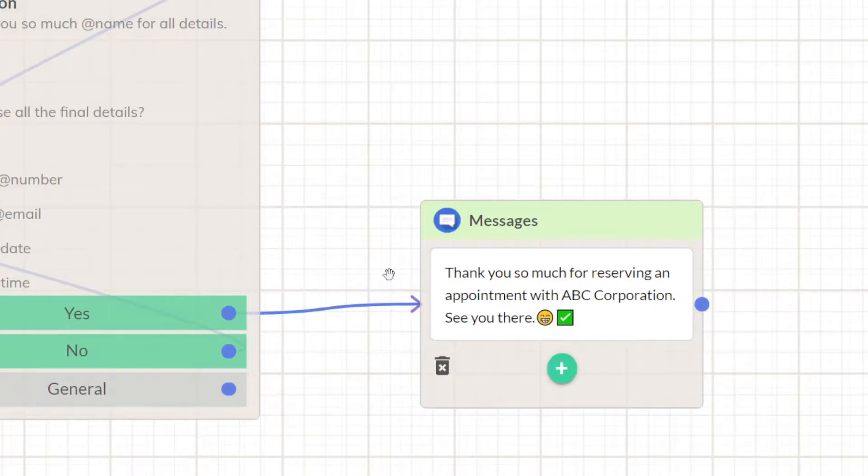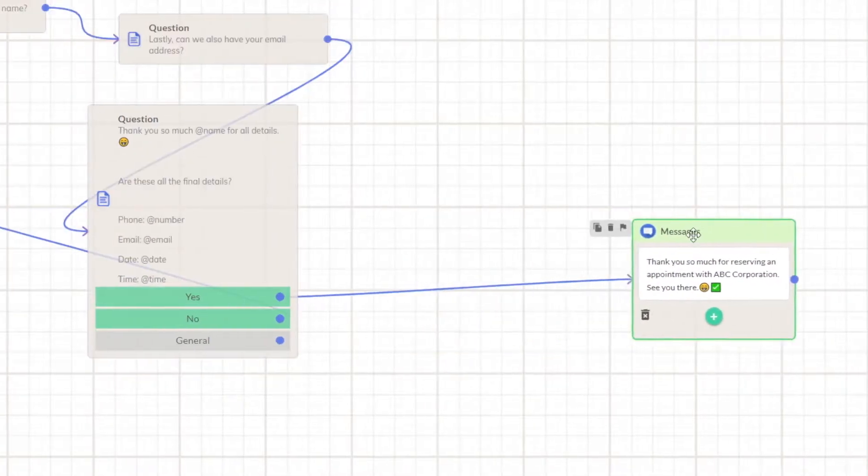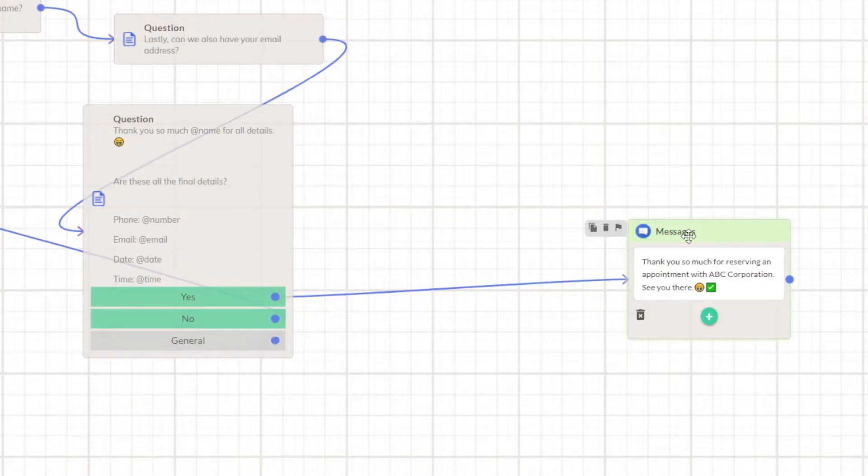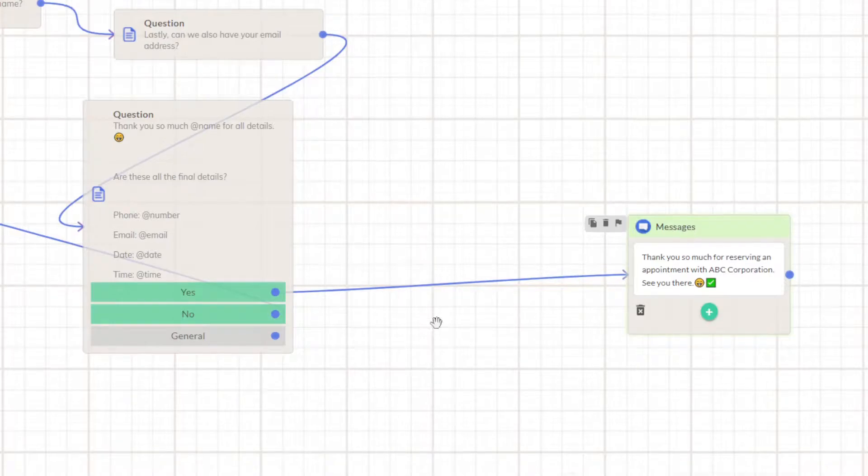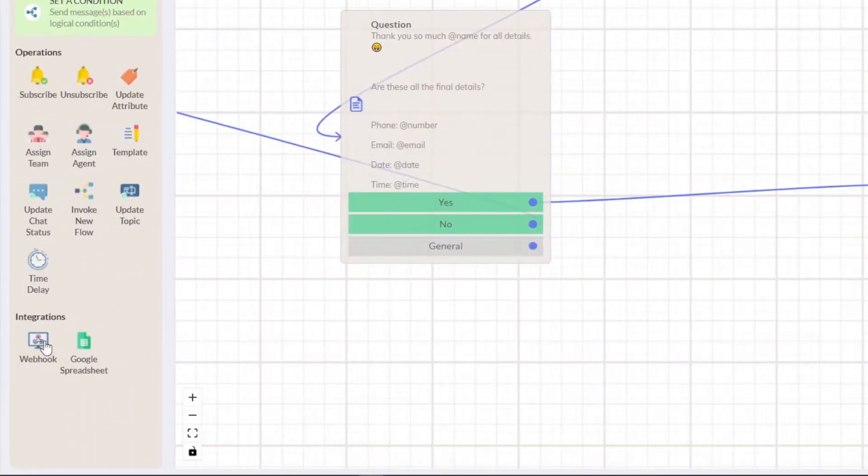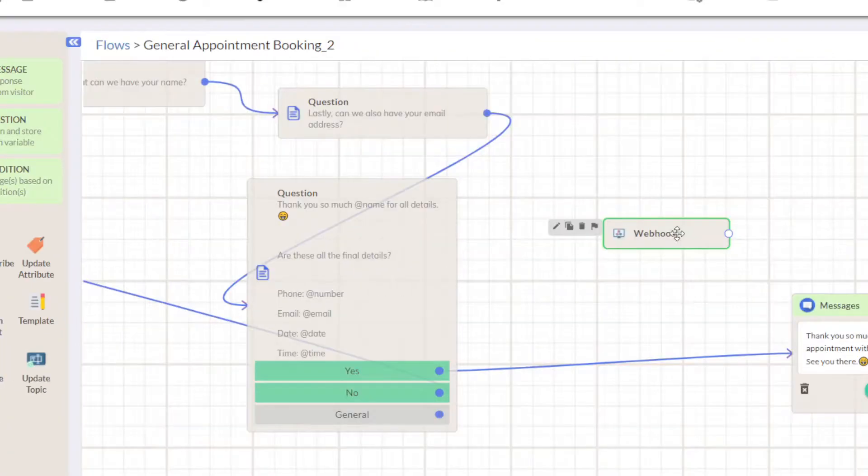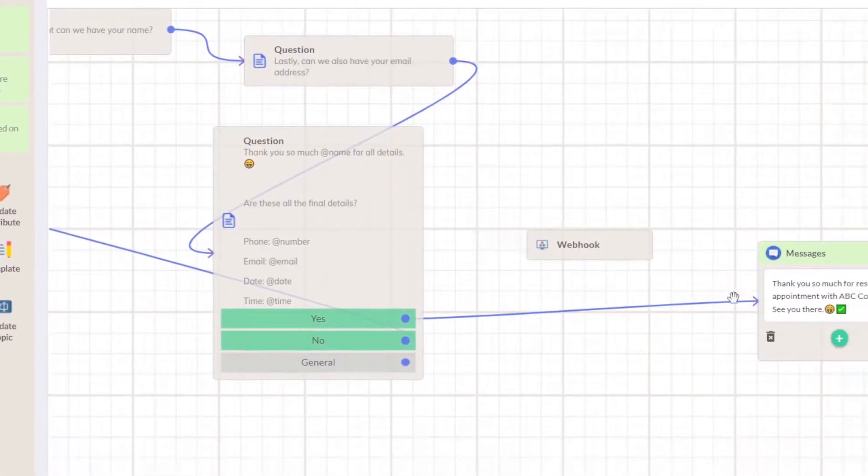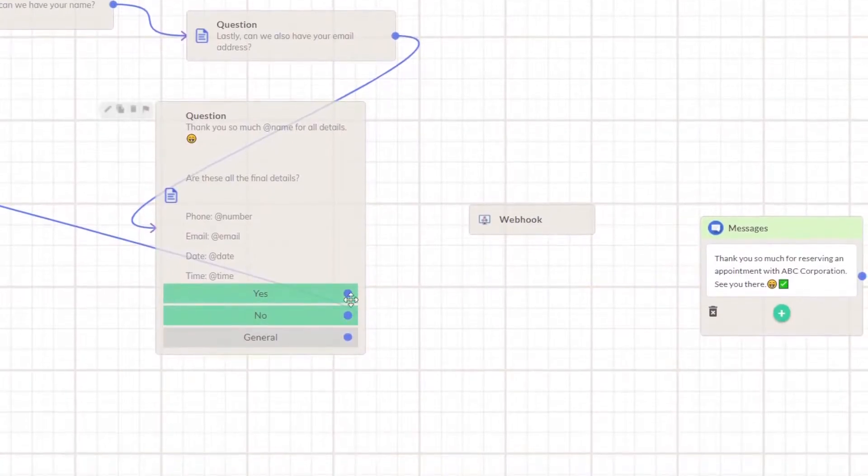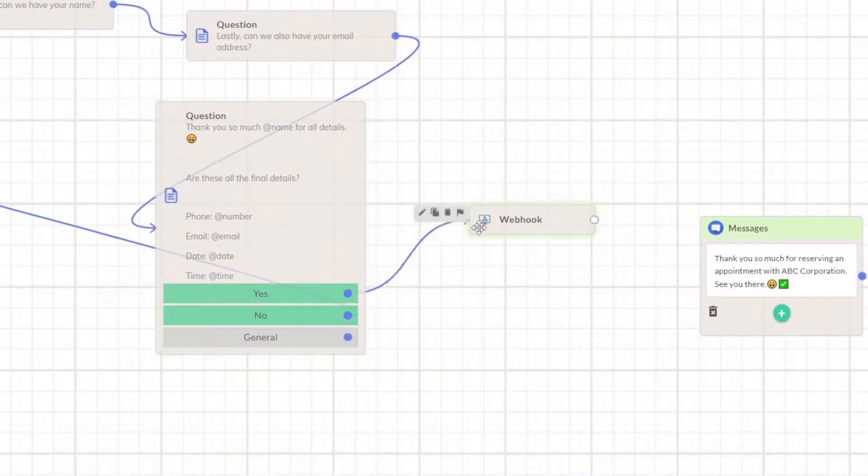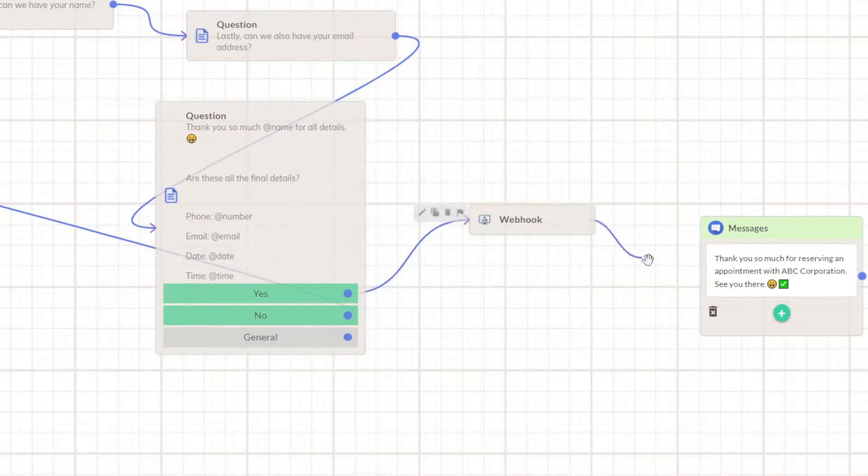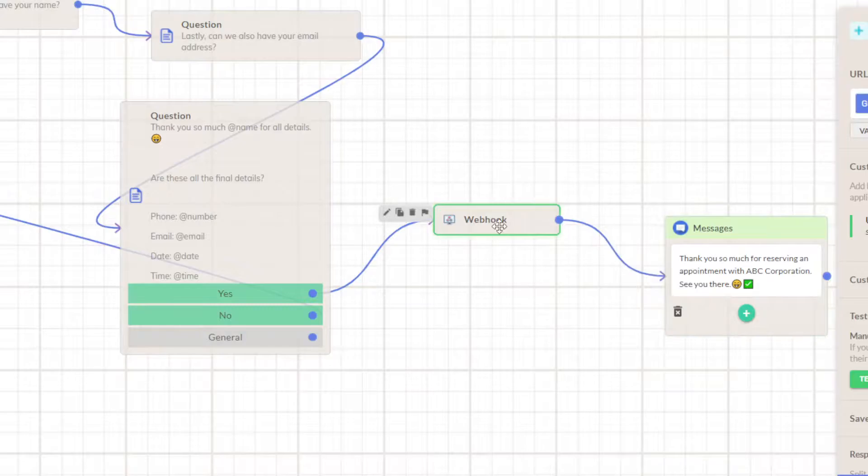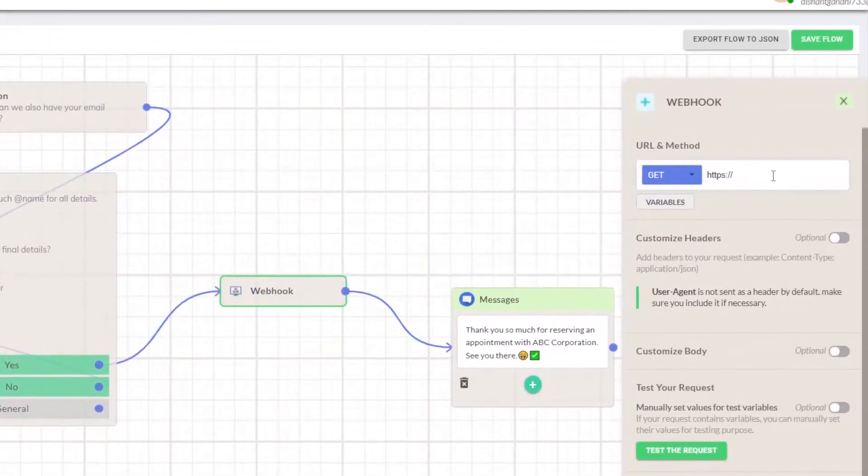We'll start with adding the webhook which will directly send all the data of the user and book an appointment mockly and send a status code to WATI. Right here there is a webhook, use this box right here, remove this and connect when they say yes with the webhook, and connect the webhook with the message. Double click on there, we'll add this later.